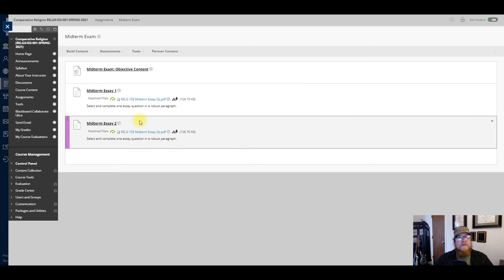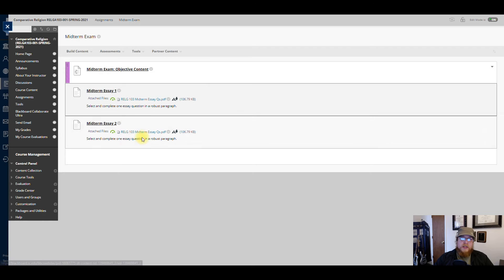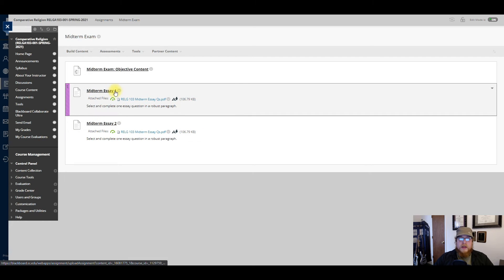There's no time limit on this. It just needs to be turned in by 11:59 PM on Monday, March 8th. That same due date applies to the other two parts as well.